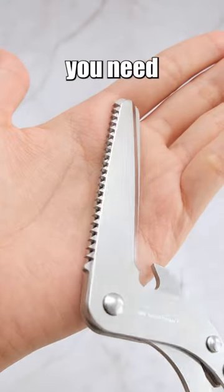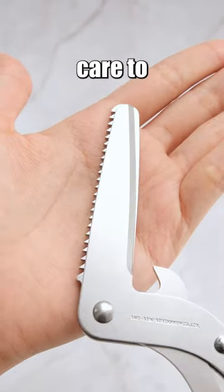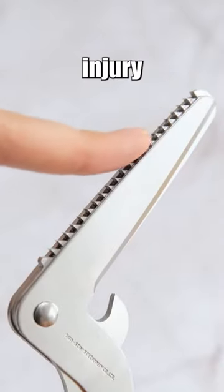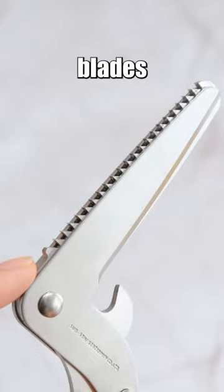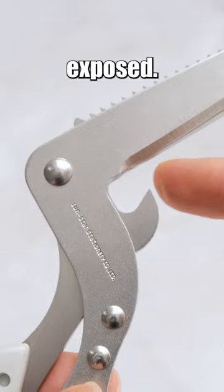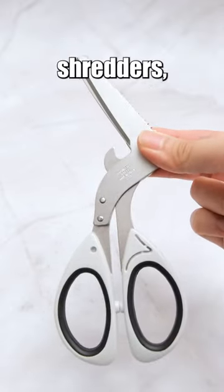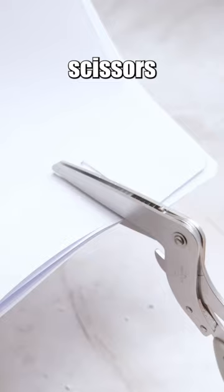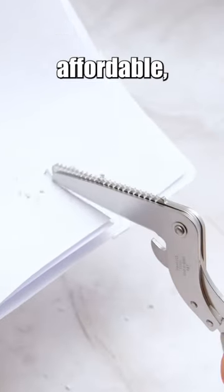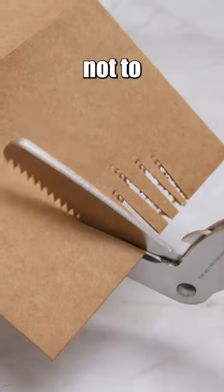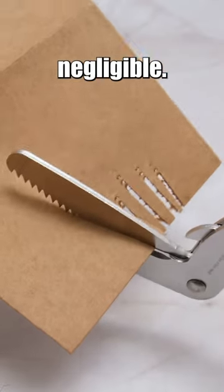Additionally, you need to handle them with care to avoid injury, as the sharp blades are exposed. Compared to electric paper shredders, shredder scissors are relatively affordable, but not to the point of being negligible.